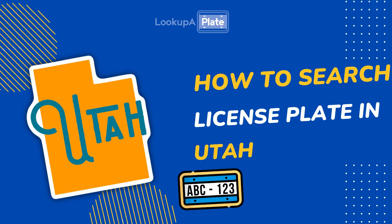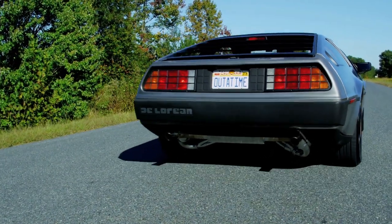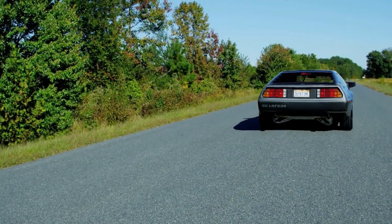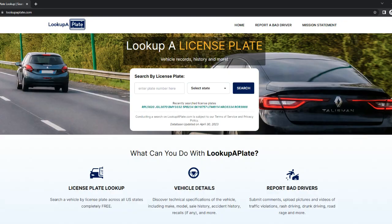Hello. In this video, we'll explain how to search for a license plate in Utah. We're going to take you through how to run the search, how to report bad drivers, and request vehicle owner details. We're going to use a free tool called Look Up A Plate, which allows you to search license plates for free all across the U.S. and view basic information about the associated vehicle.